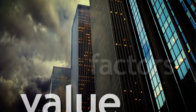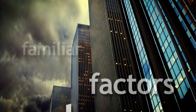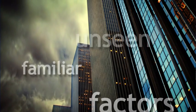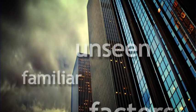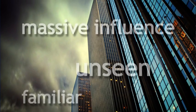A firm's value is determined by many factors, some familiar and well known, but others, which although unseen, have massive influence.